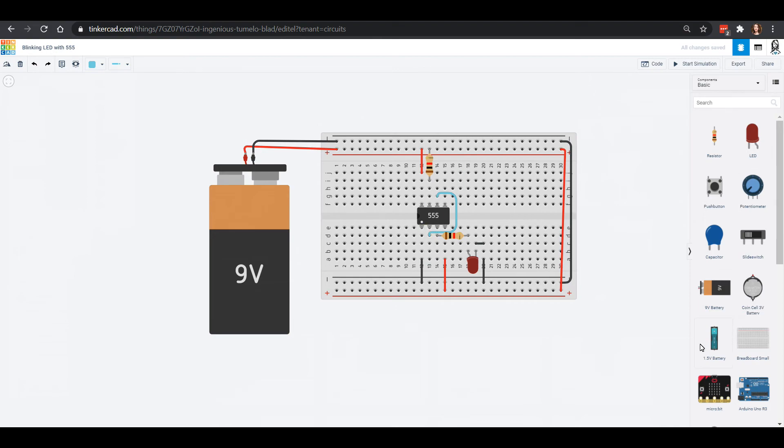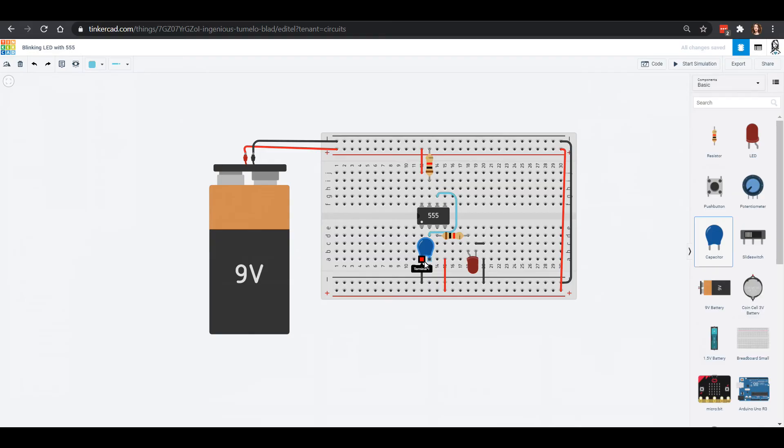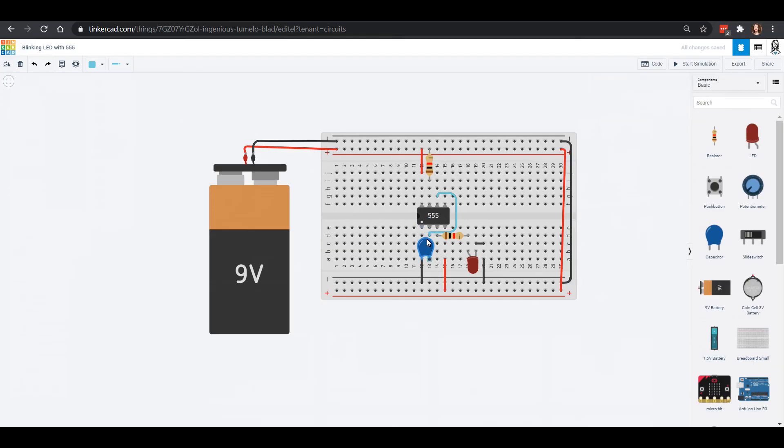What helps this 555 timer flash the LED is a capacitor, that little piece that's kind of like a battery. We're going to hook it up right between our ground and our threshold. If we move this down here to our trigger, we got our ground and our trigger and that's going to go right between those two of them.